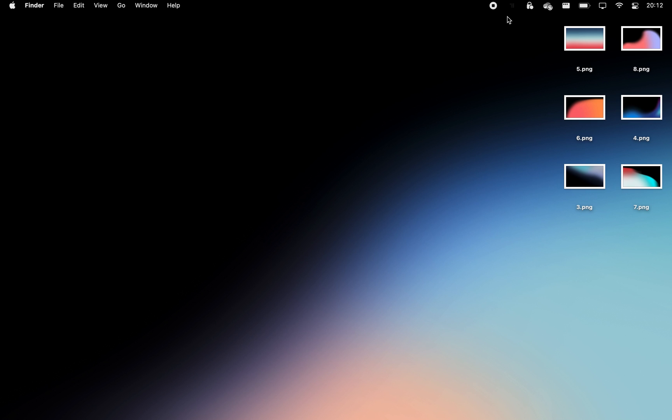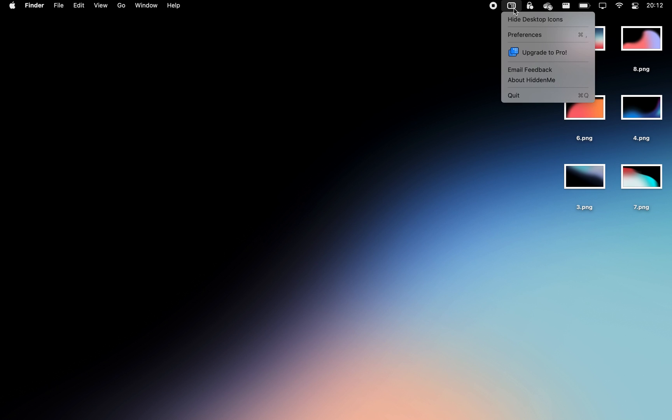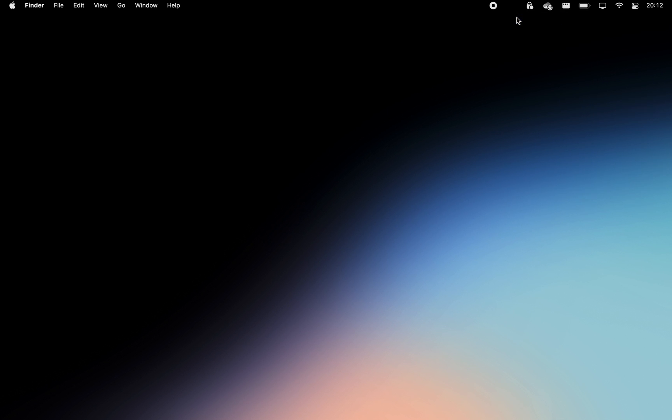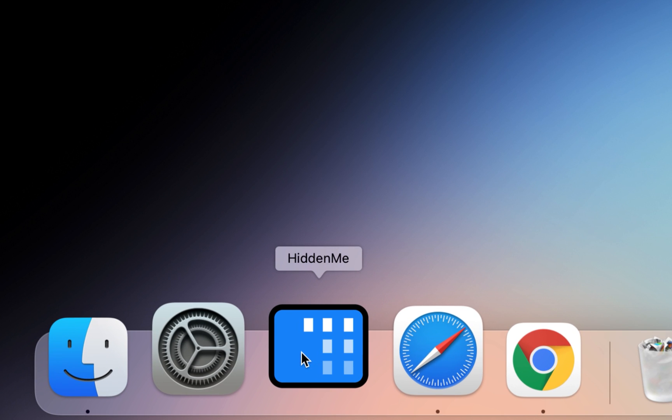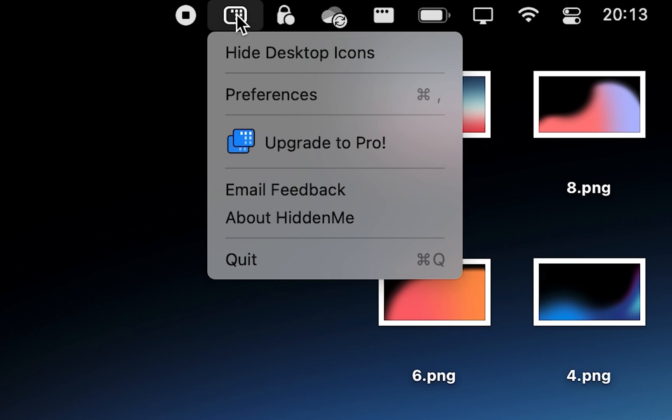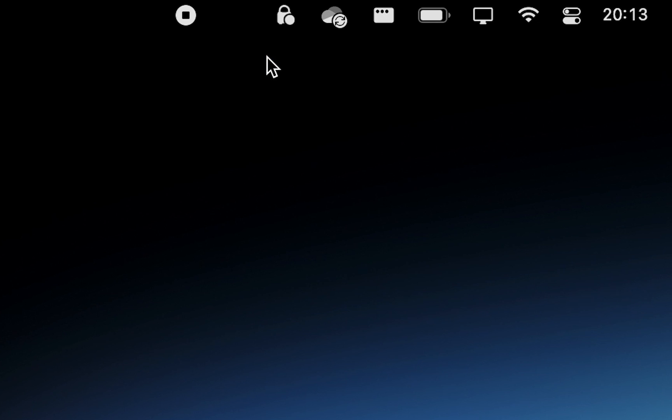When you're ready to do focused work, it's also useful to hide all the icons on your desktop. If you install an app called Hidden Me, you will be able to do that with a simple click of a button from your menu bar.